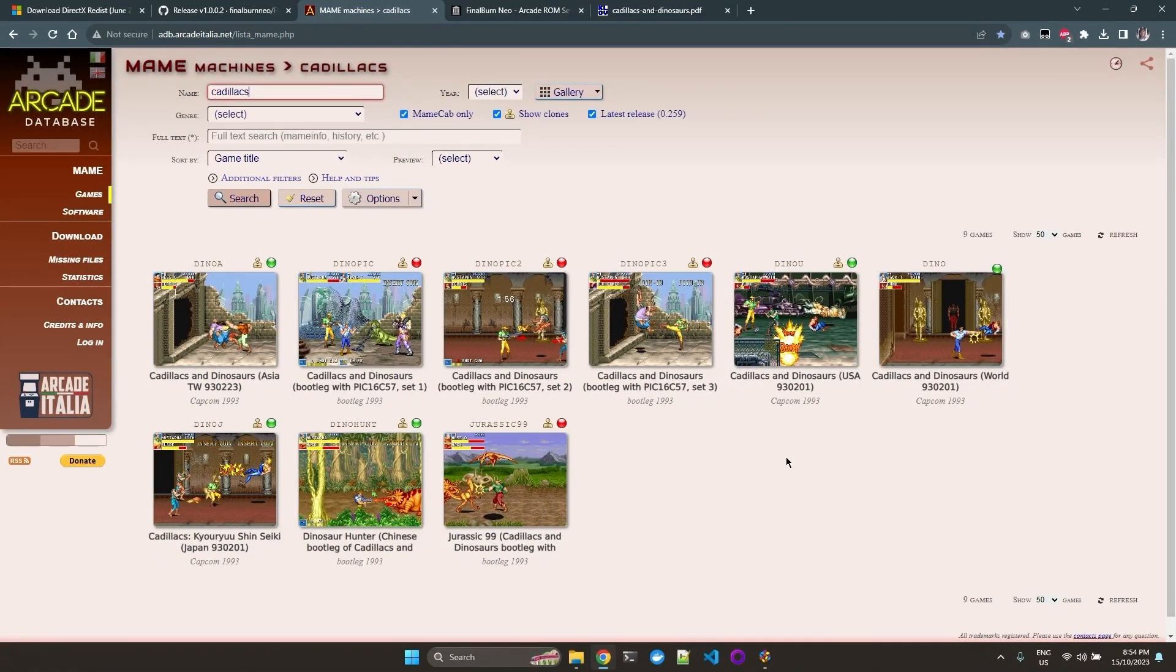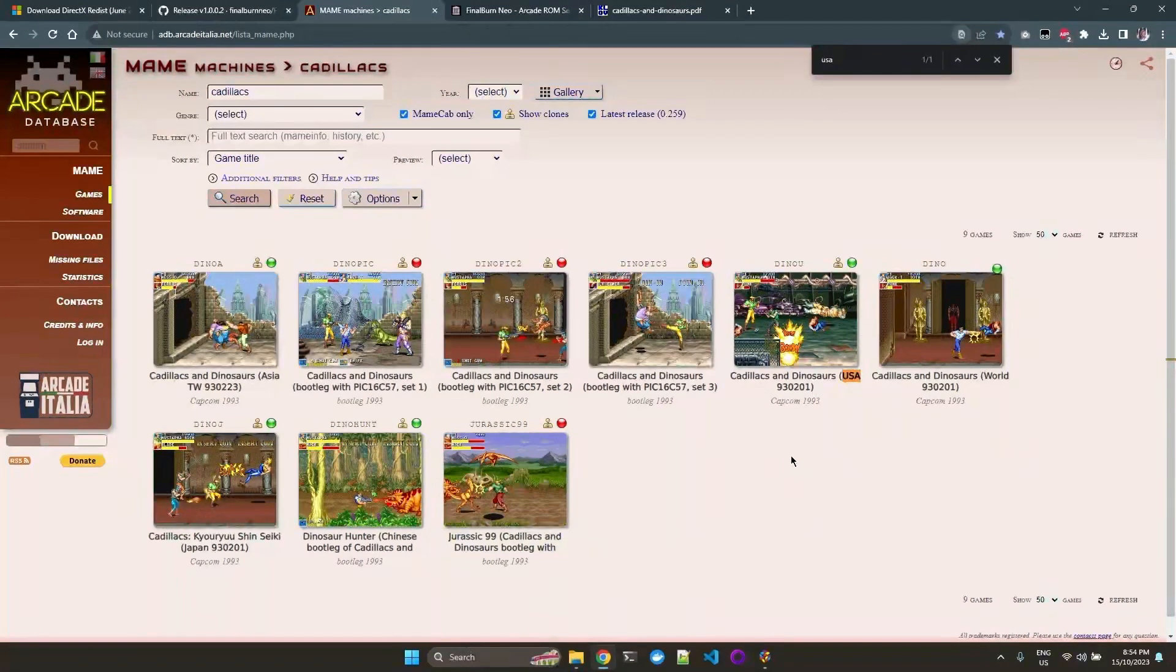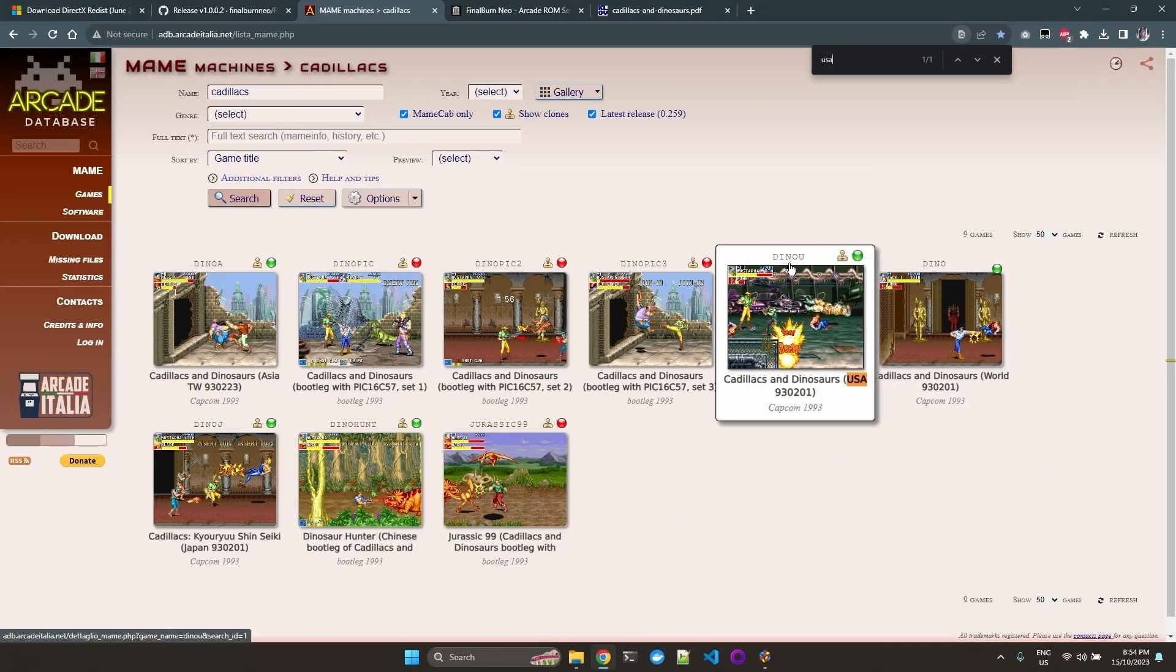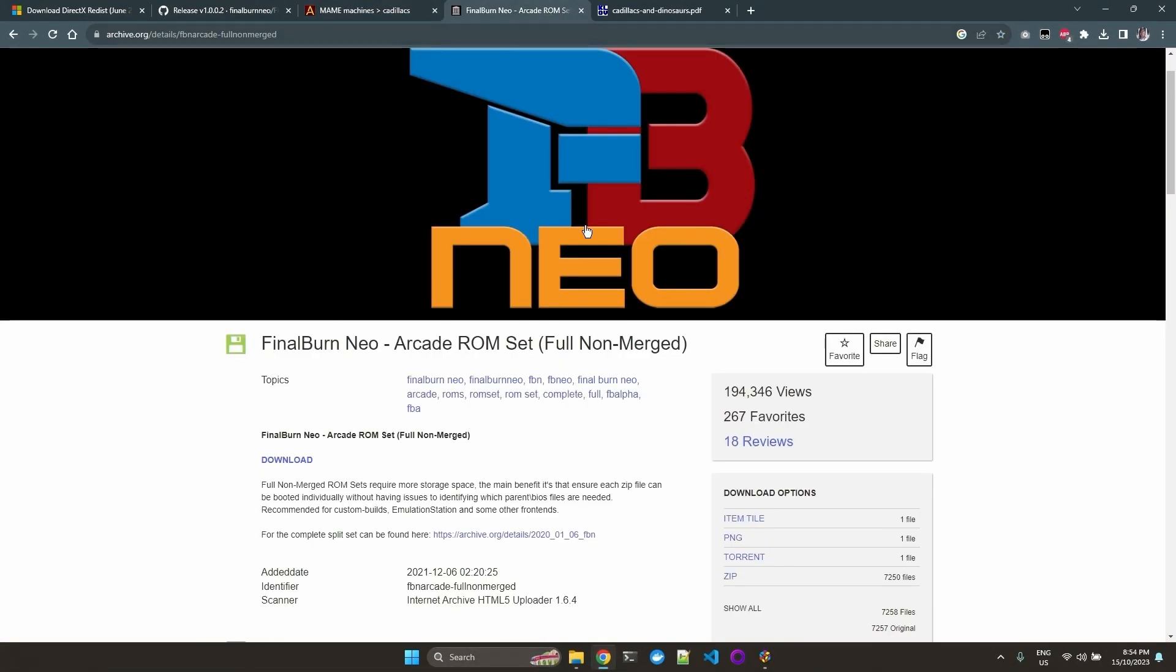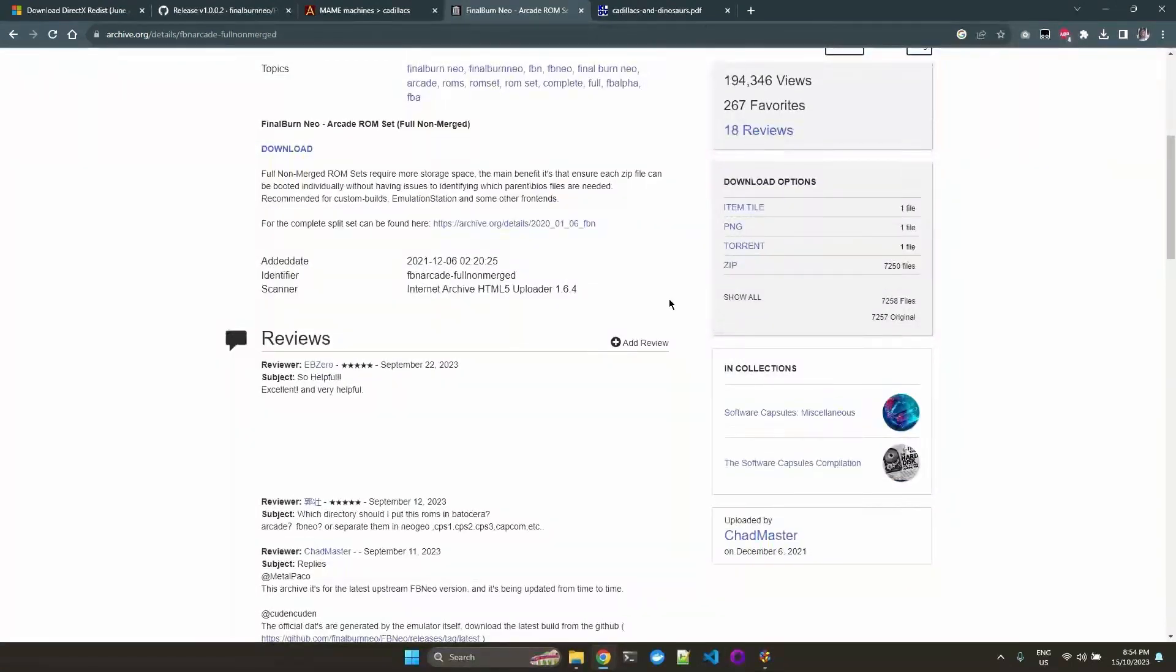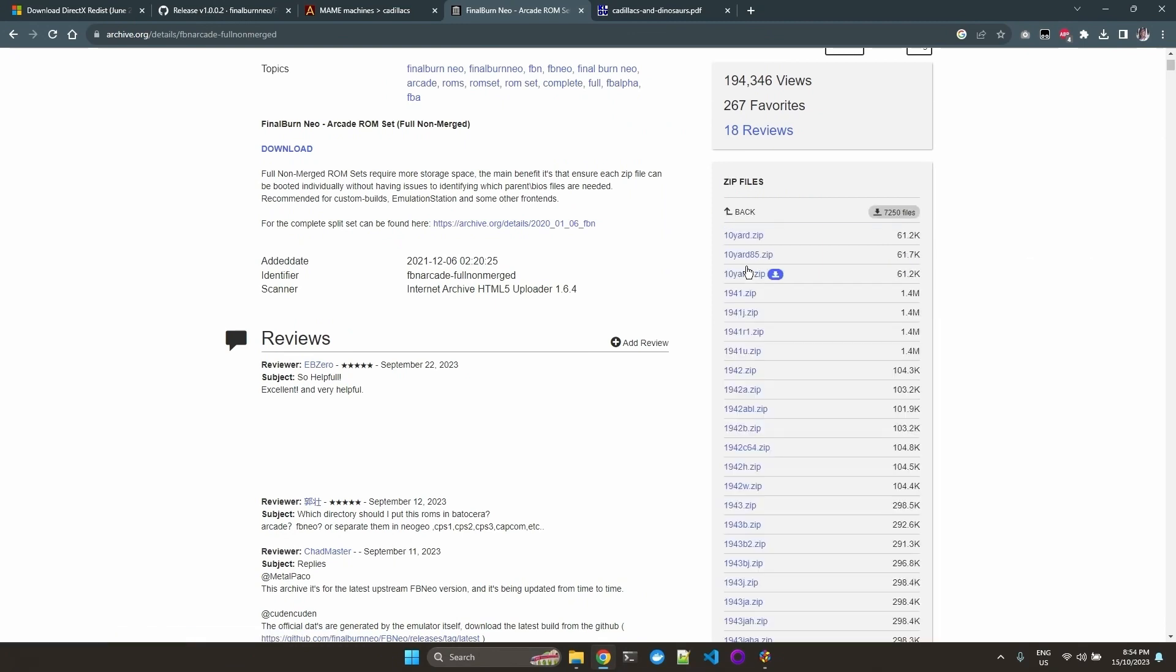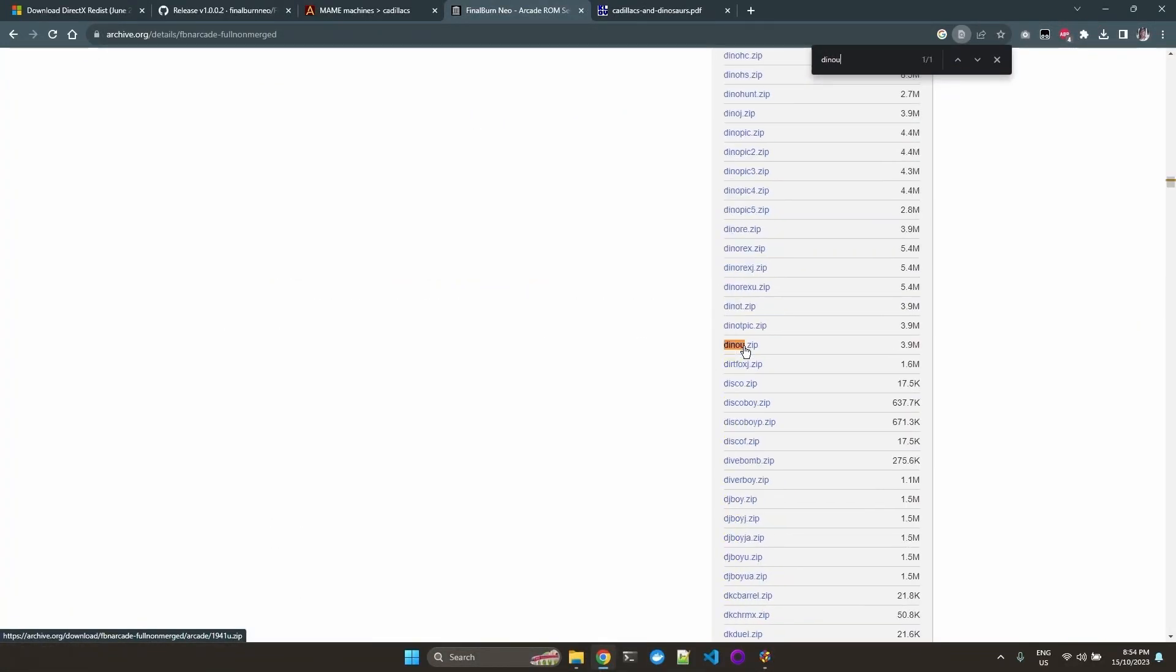And I only want the USA version. So if I go search for USA, the name is Dino U. I can download the ROM from this full non-merged set. If we go to zip, we can look for Dino U.